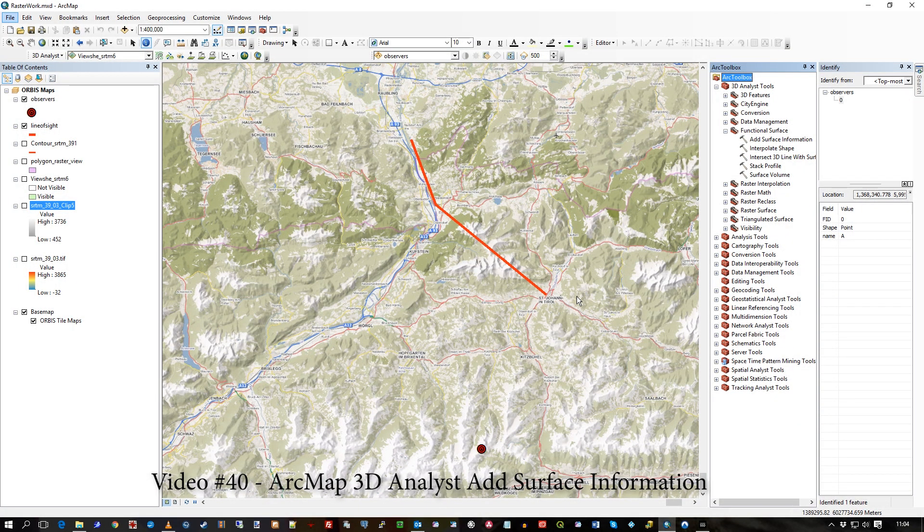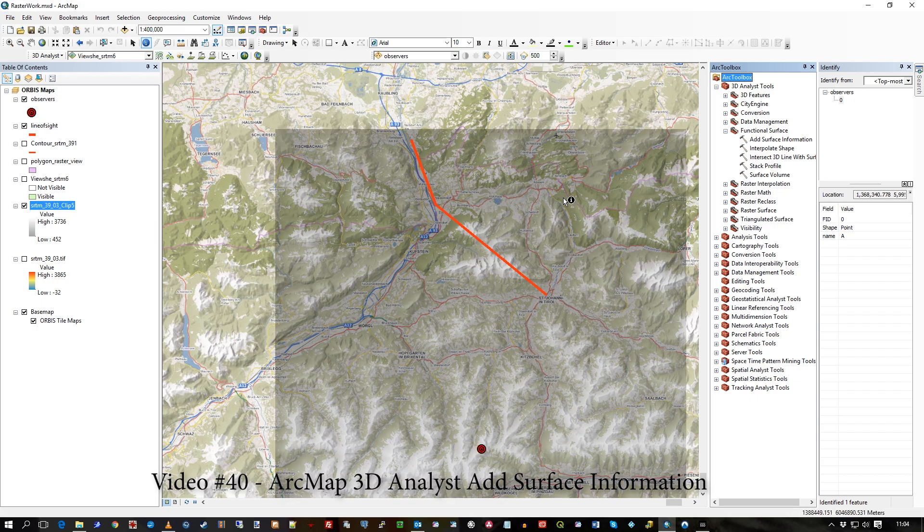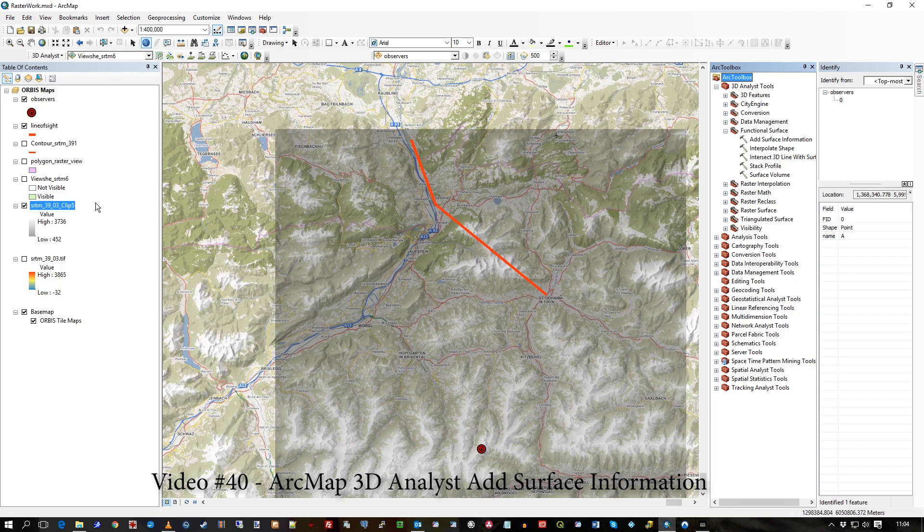Hi there. In this video I'm just going to show you how to take data from your raster. In this case I've got just a little piece of an SRTM raster. This is something I clipped in a previous video.